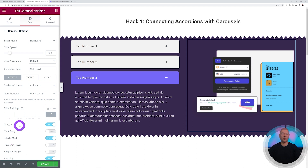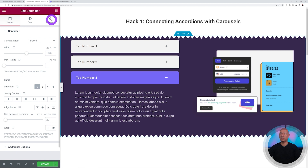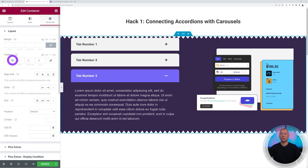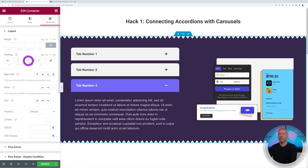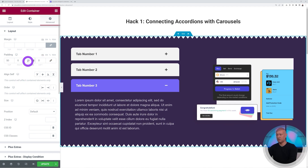The other options are self-explanatory, so explore them yourself. Finally, go back to the main container, go to Advanced, then Padding, and add 50 on top and maybe 20 at the bottom. Fantastic — the layout is complete.